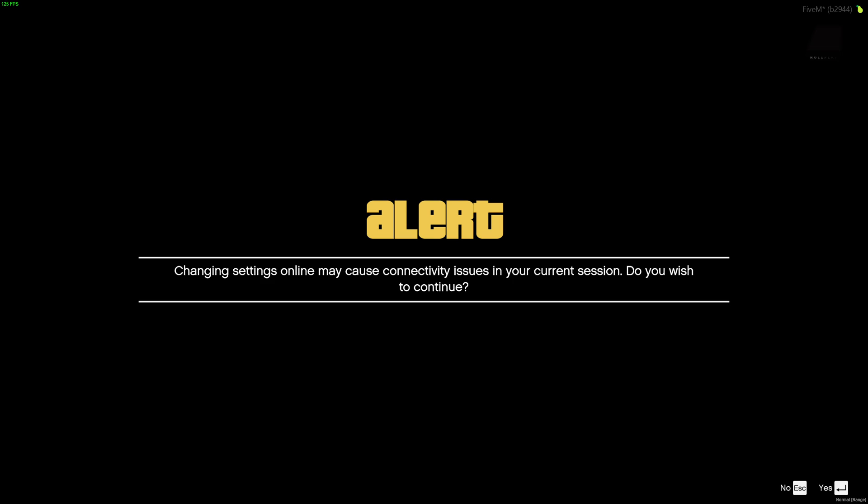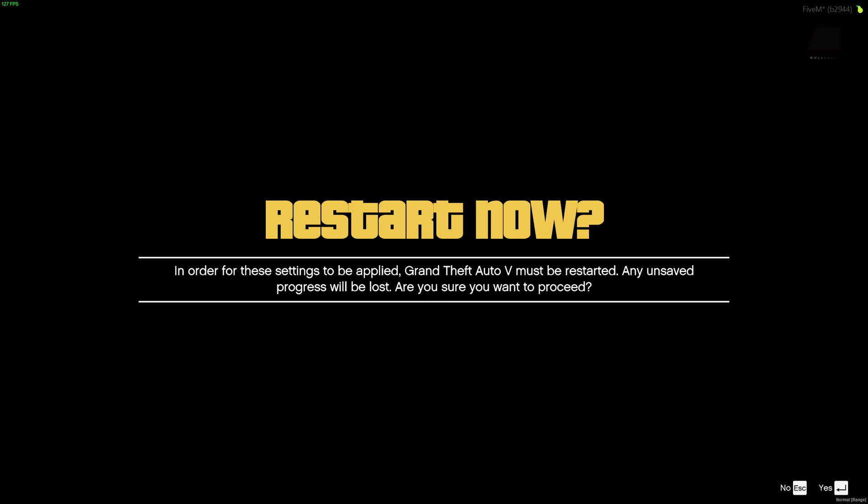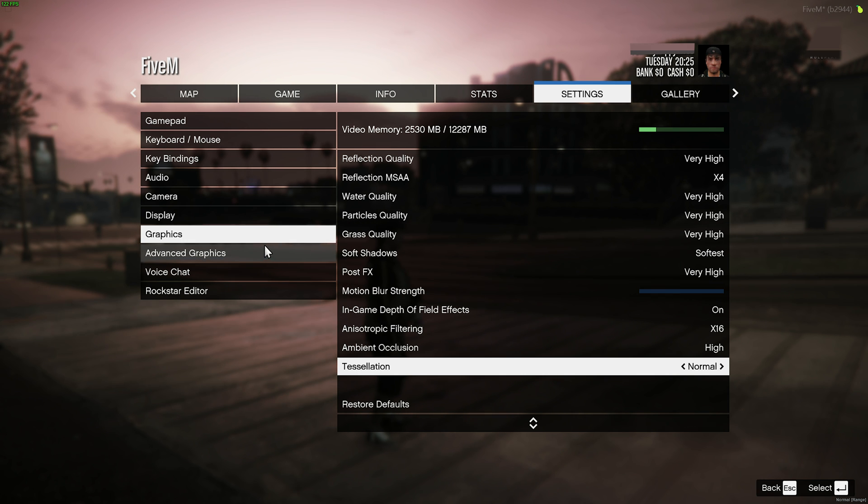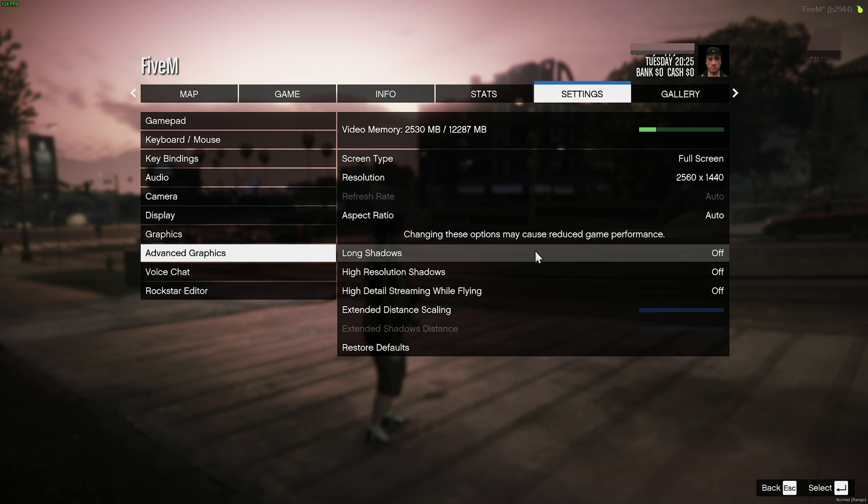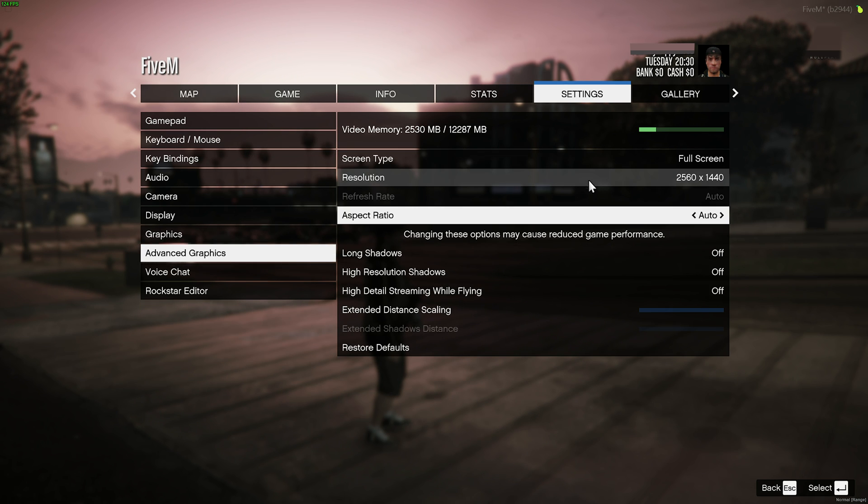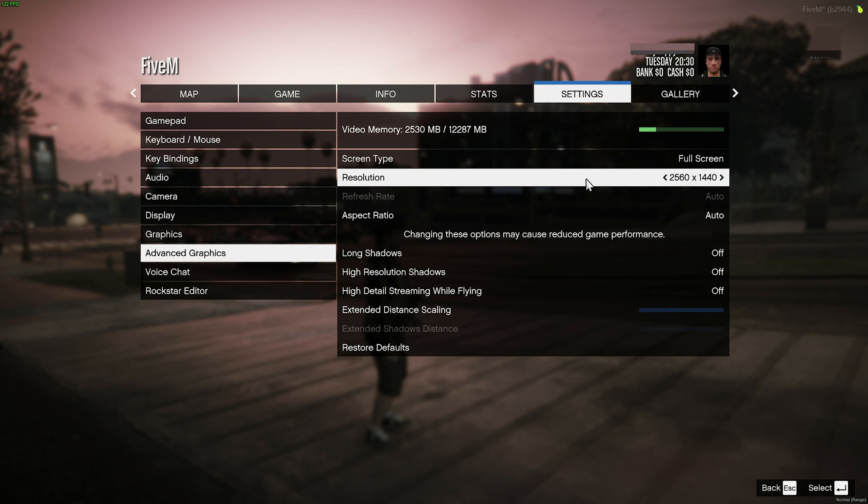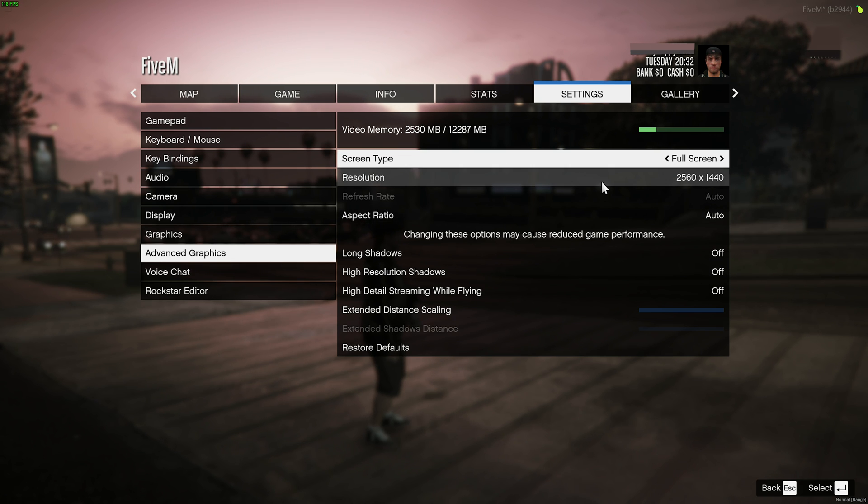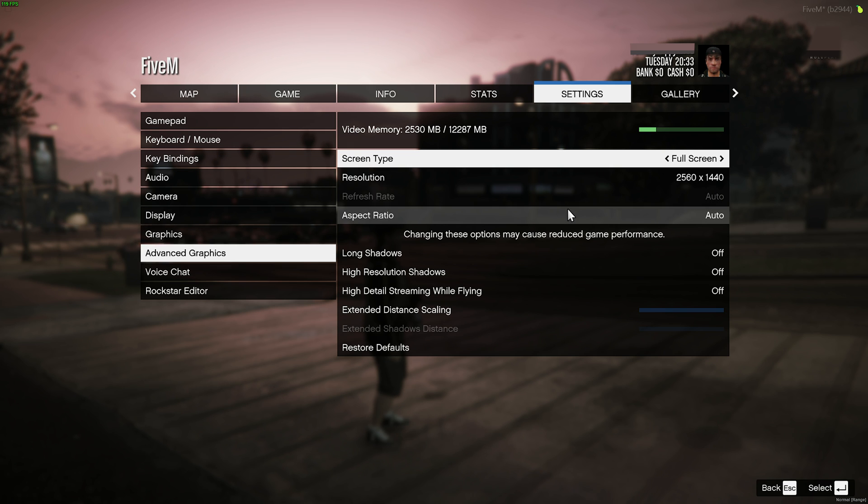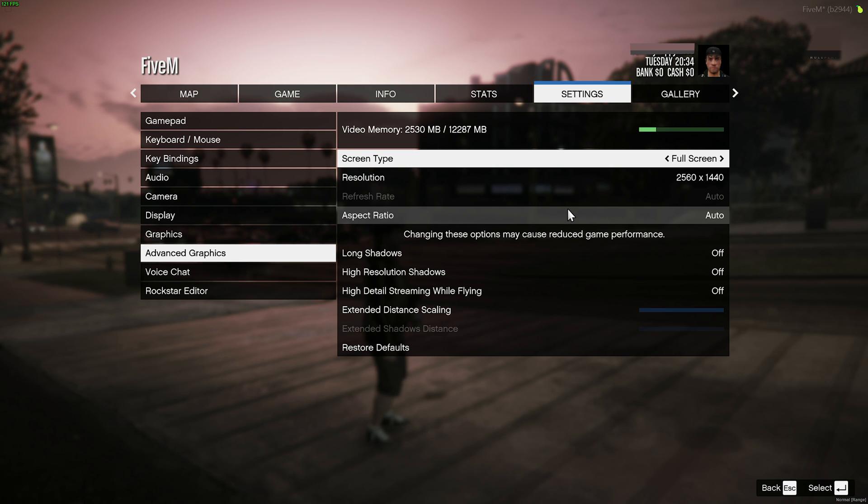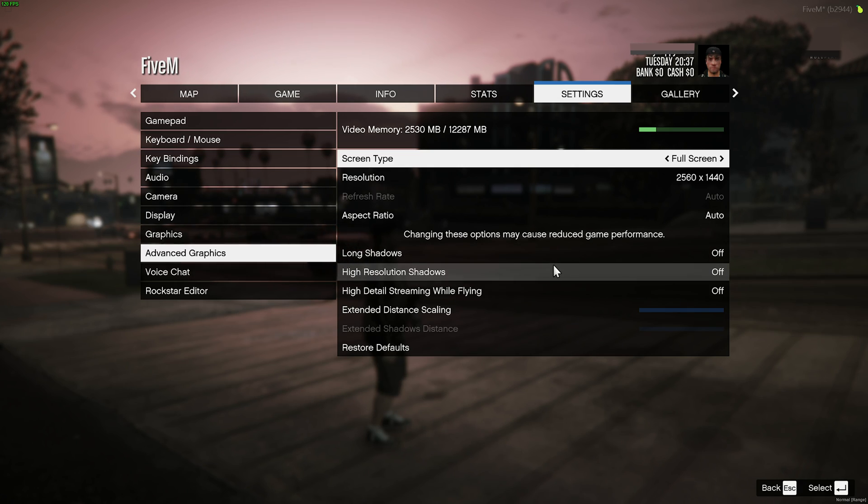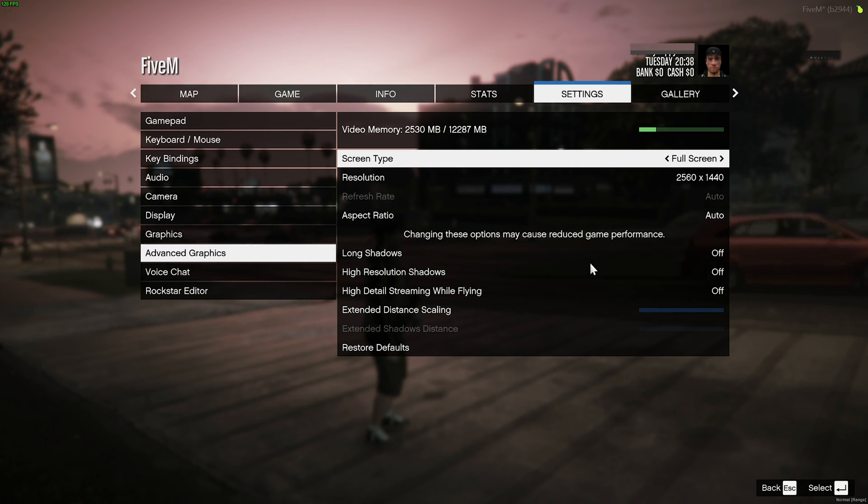Then, applying the changes and confirming, not restarting, we'll head across to Advanced Graphics on the far left. Once again, making sure our screen resolution matches, our display screen type should be set to full screen for the best possible performance, aspect ratio is your preference, and all of the extra advanced options down here, I'd just recommend leaving them all off.